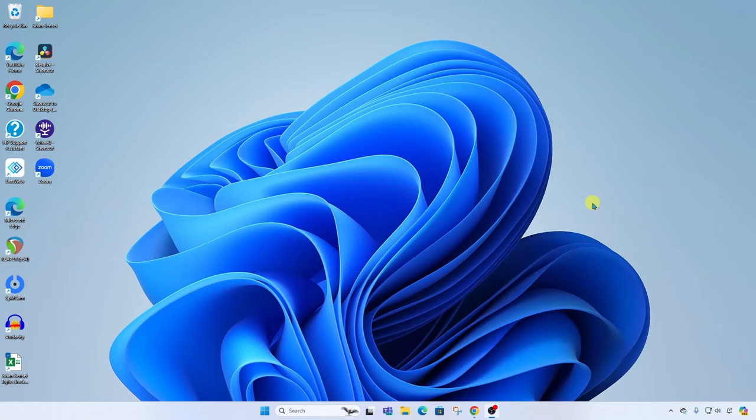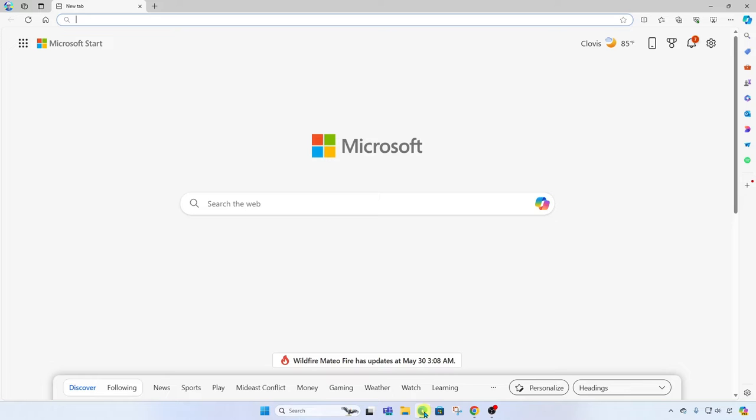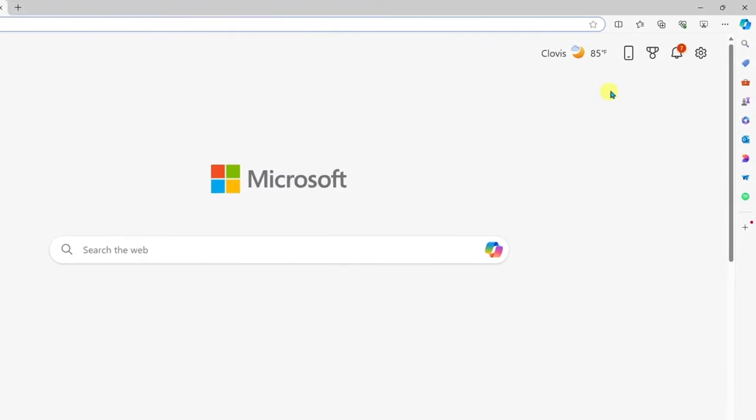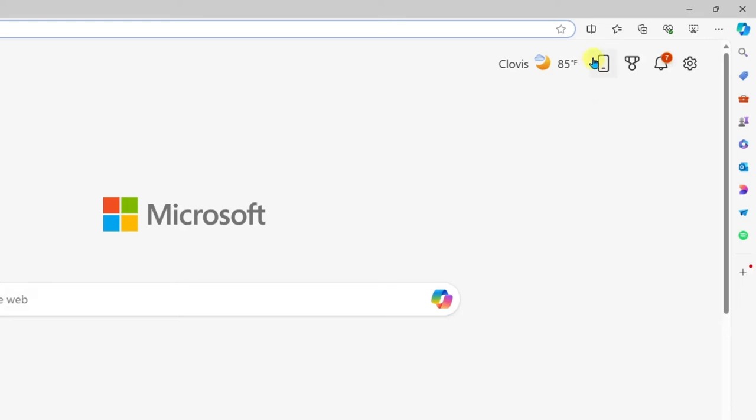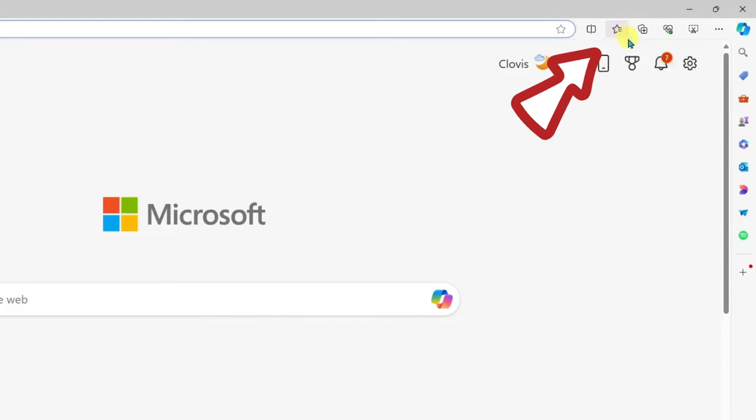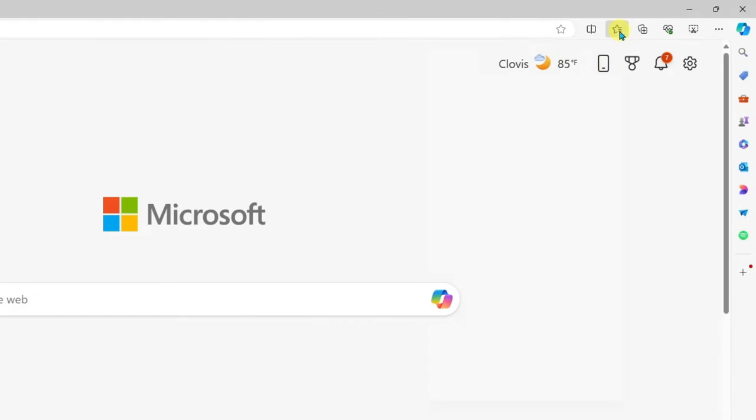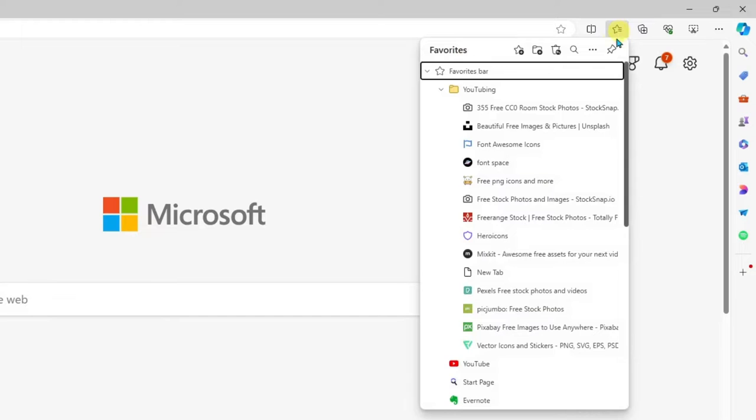Okay, so first thing I'm going to do is open up the Edge browser. Then up at the top right, we're going to click on our favorites button here. And here we can see all of my favorites.